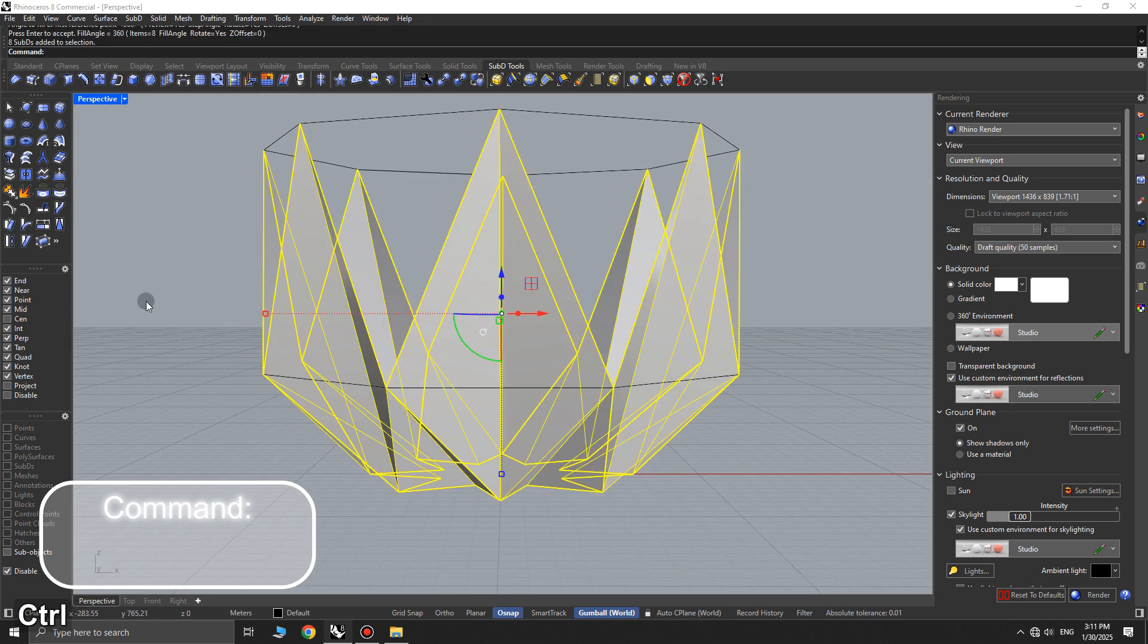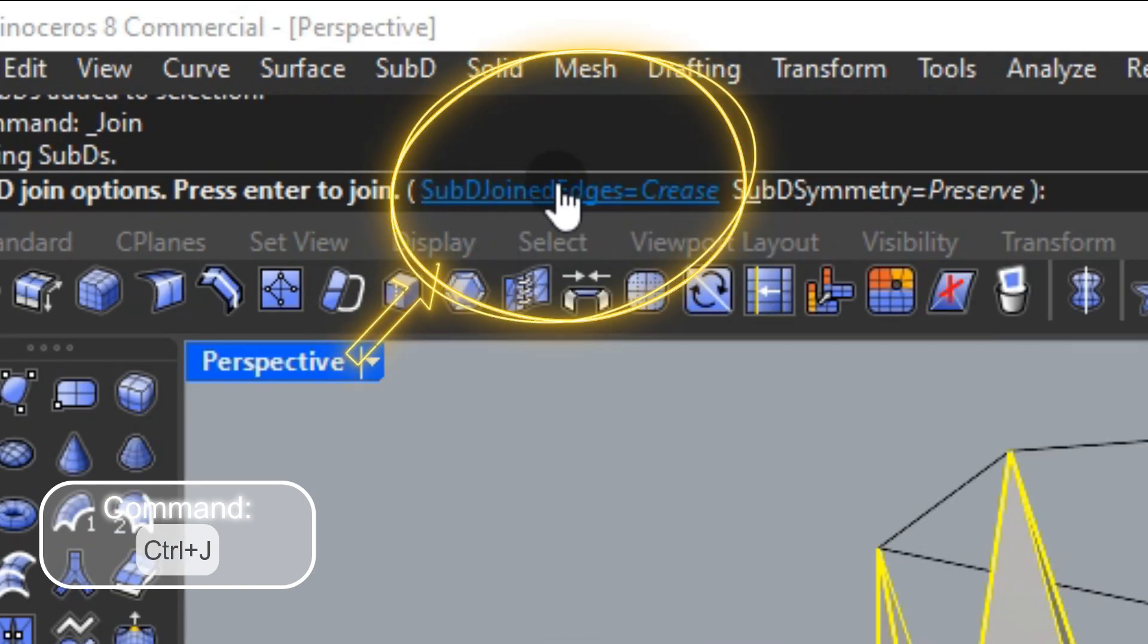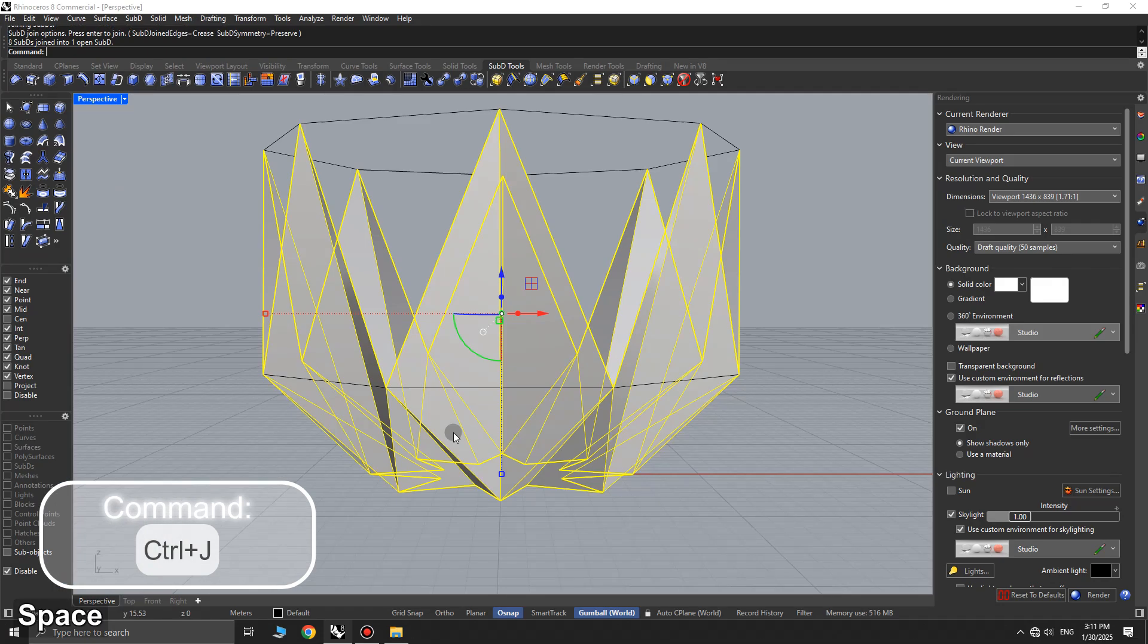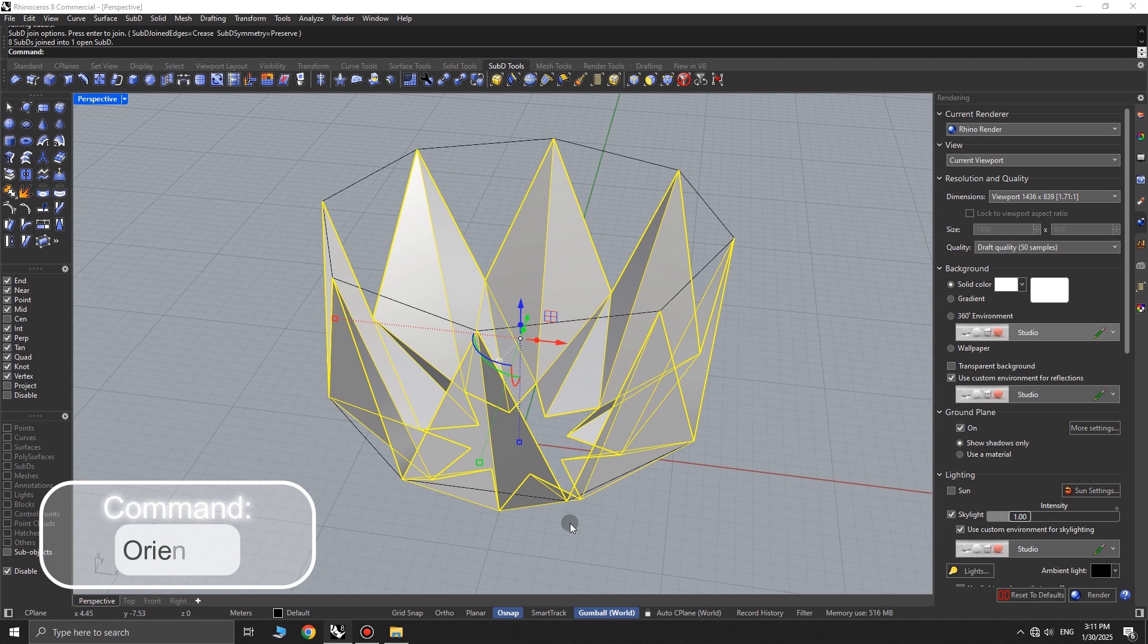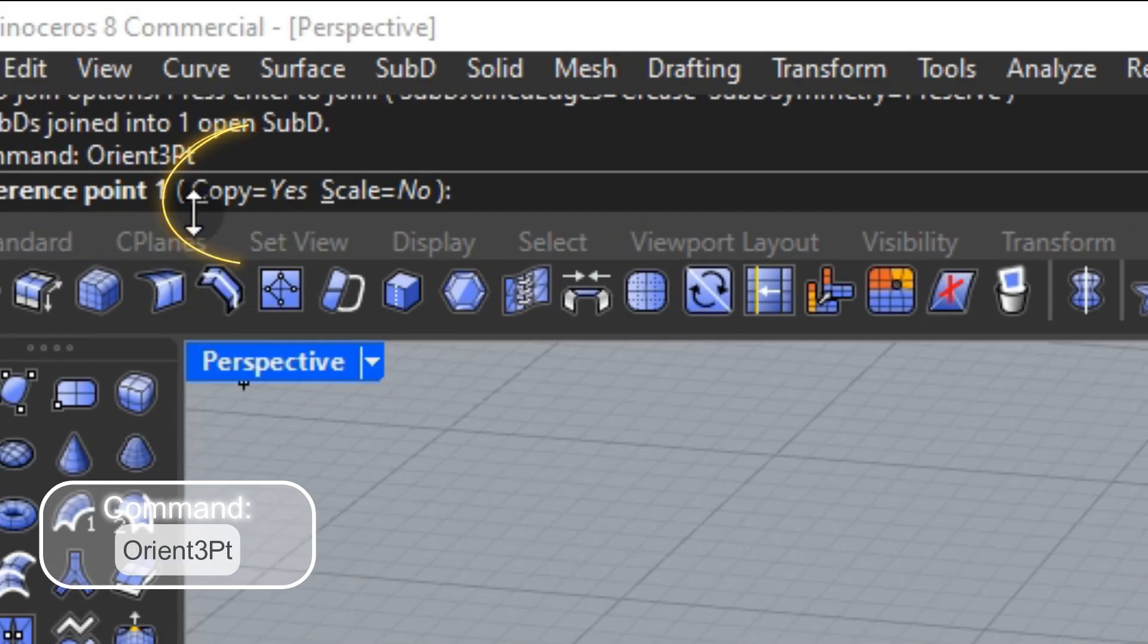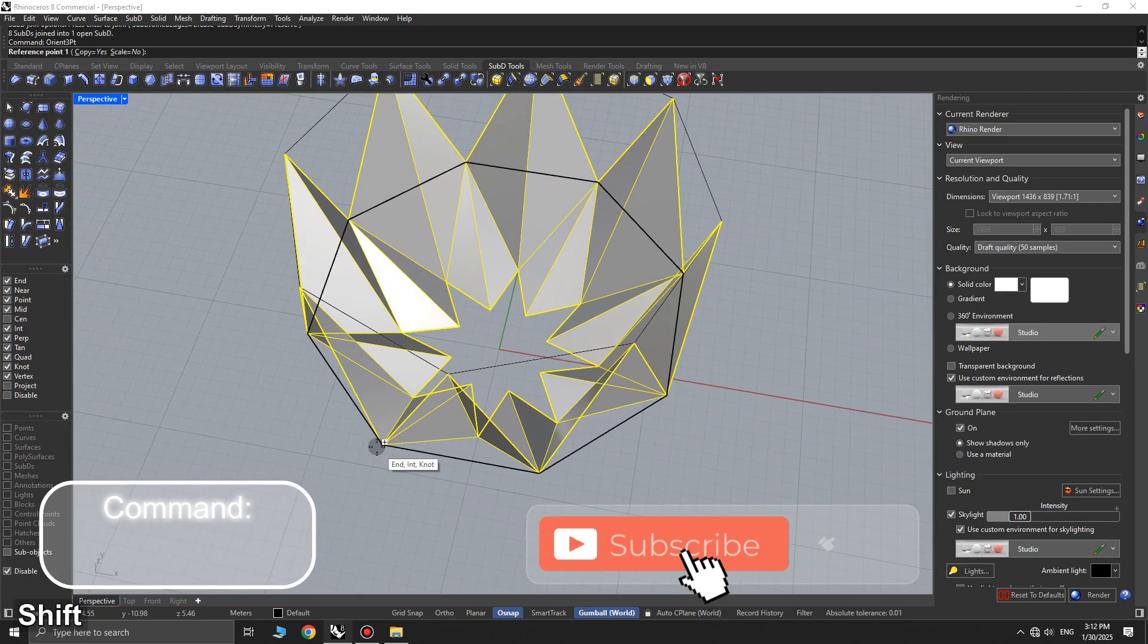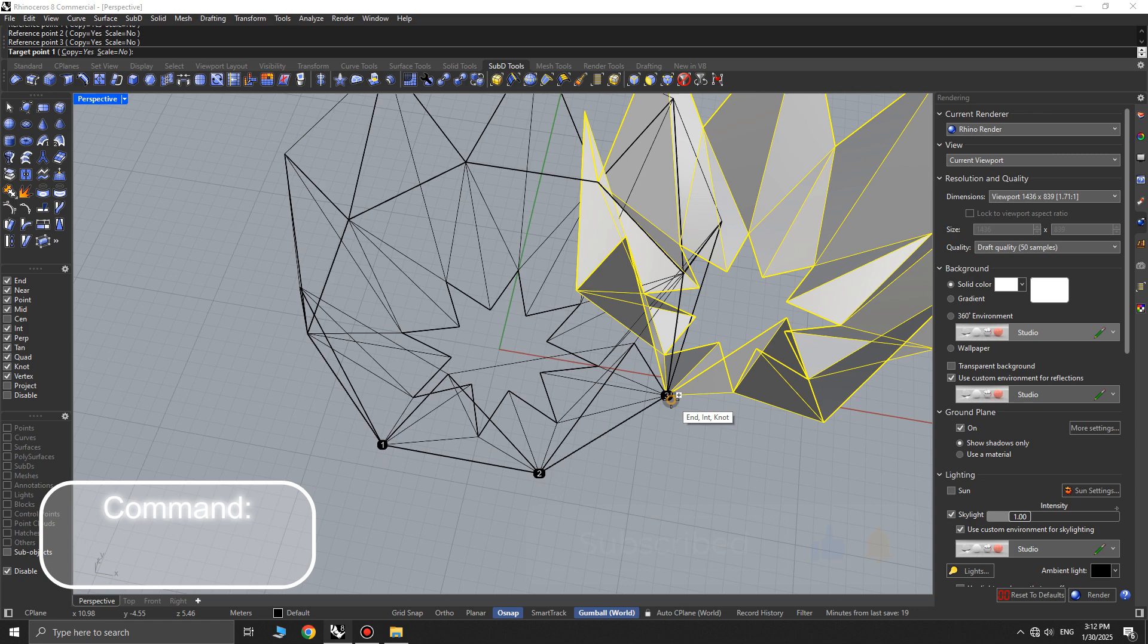Select all the objects and press CTRL plus J to join them. Make sure that after joining, in the command options, set sub-D joined edges to crease. Next, use the orient 3-point command to mirror the object. To do this, first set copy to yes in the command options, then pick 3 reference points and 3 target points.